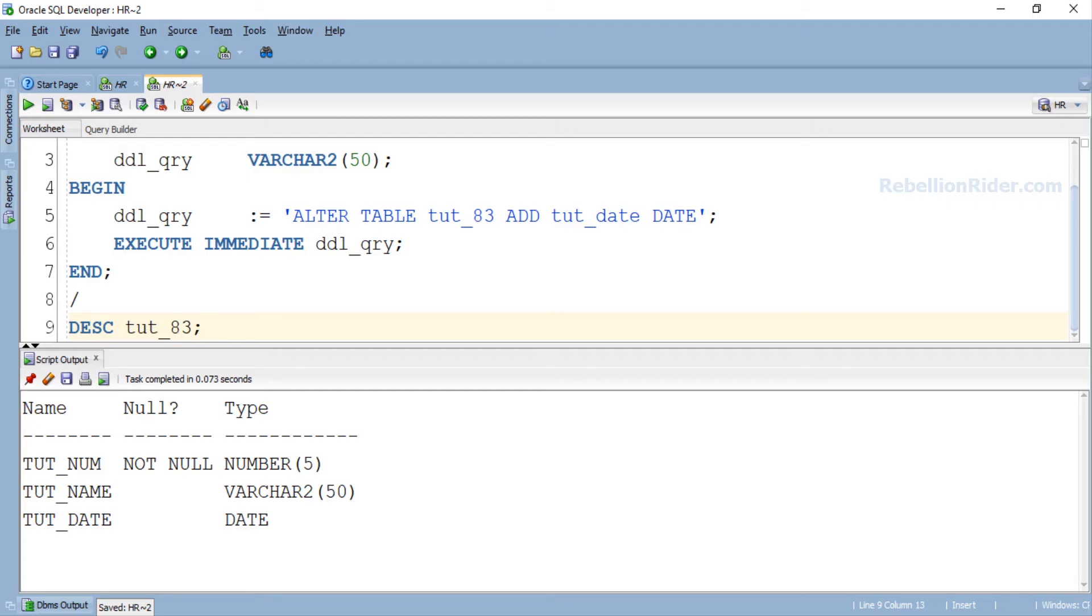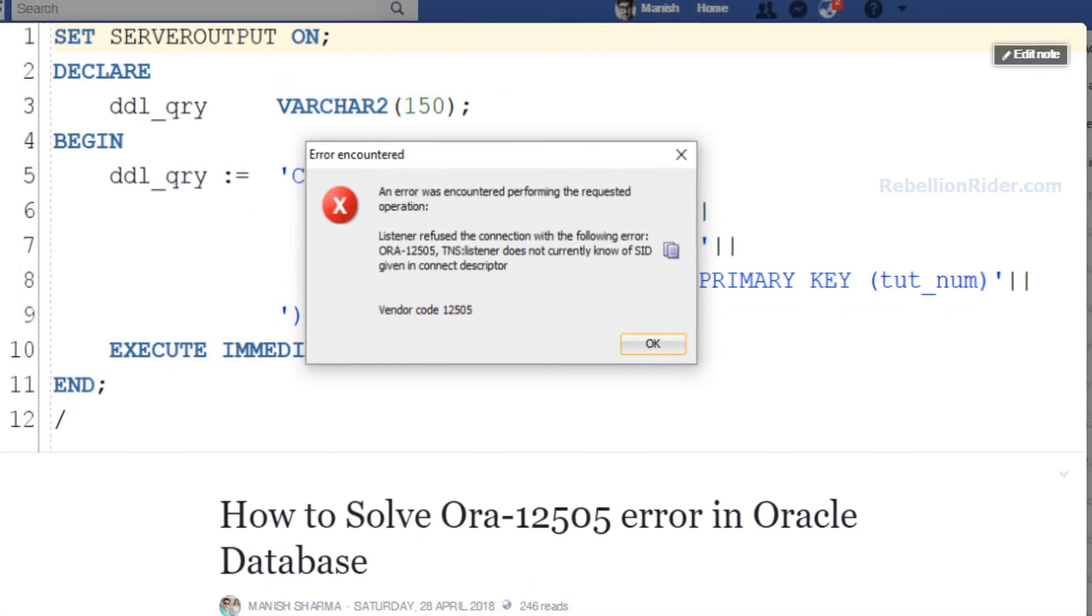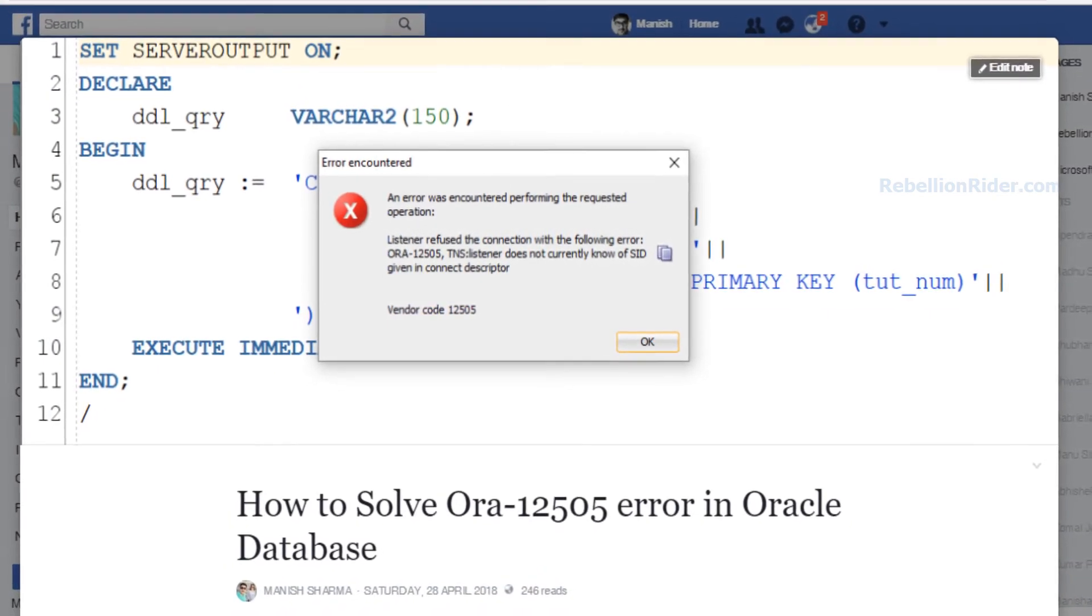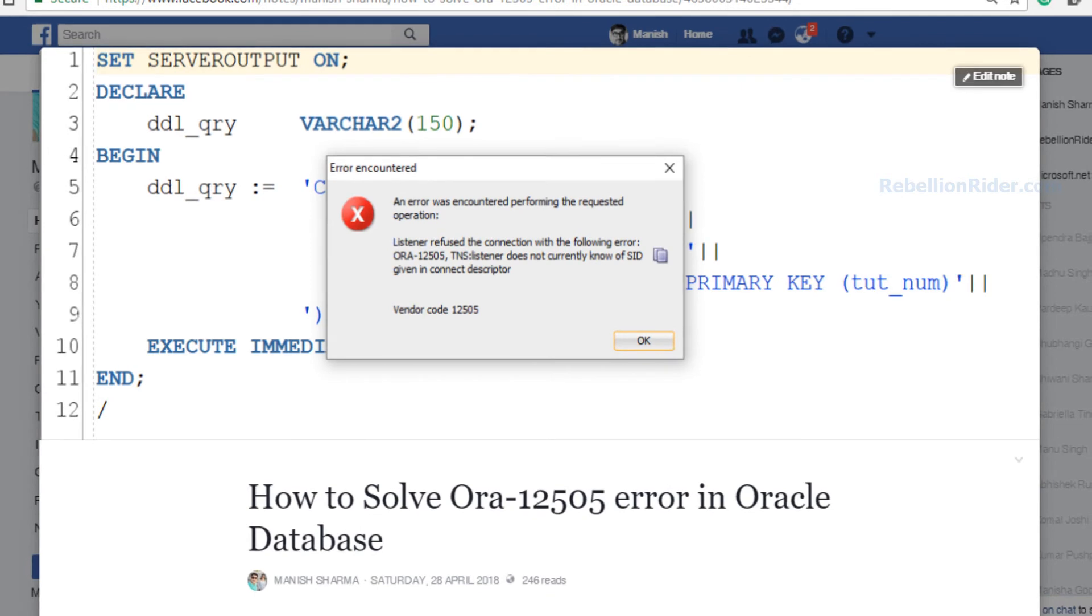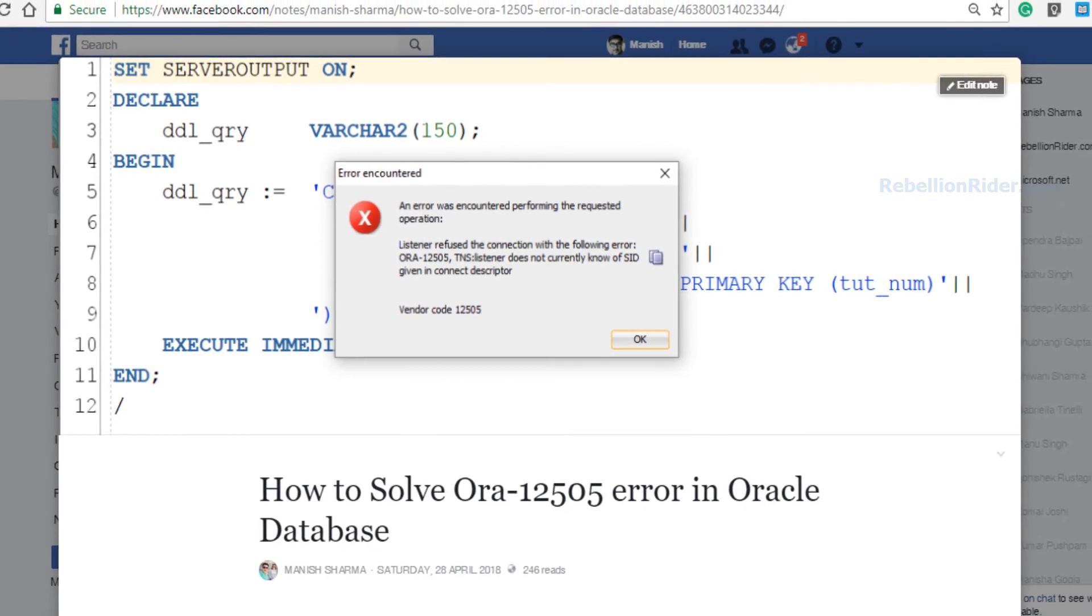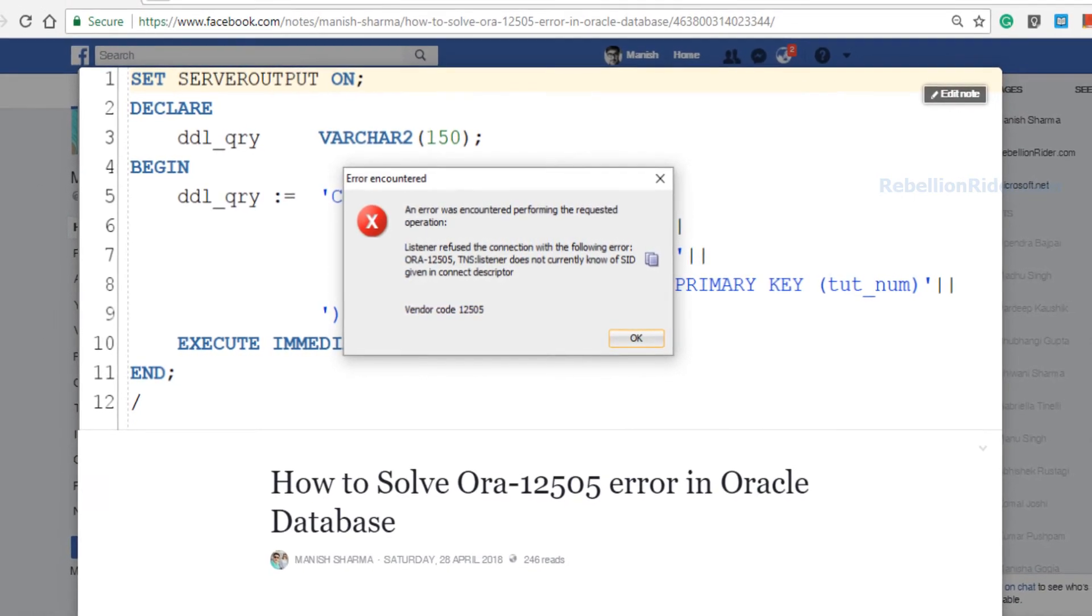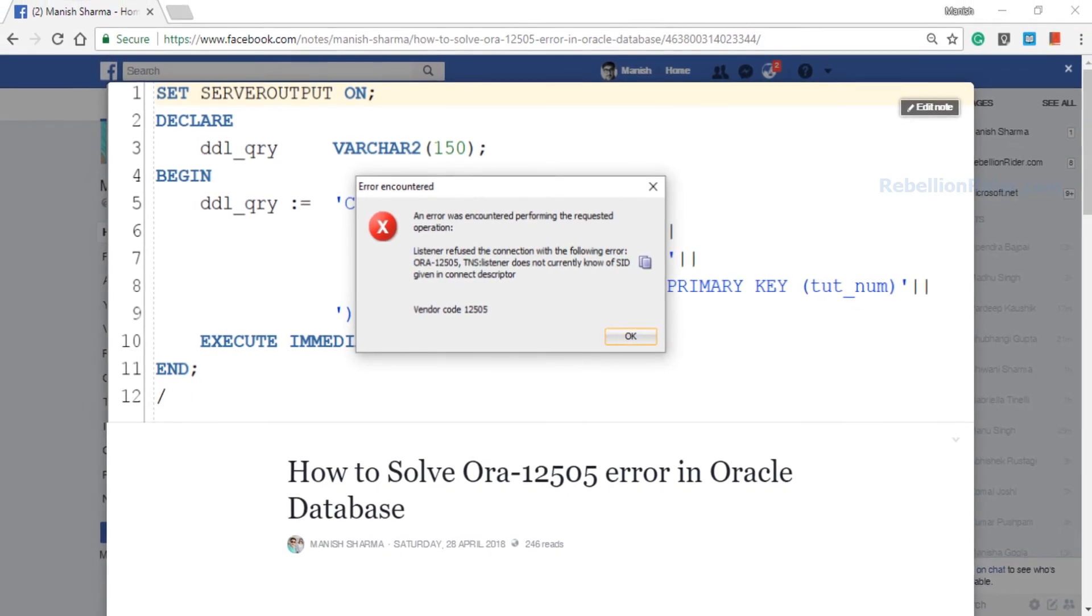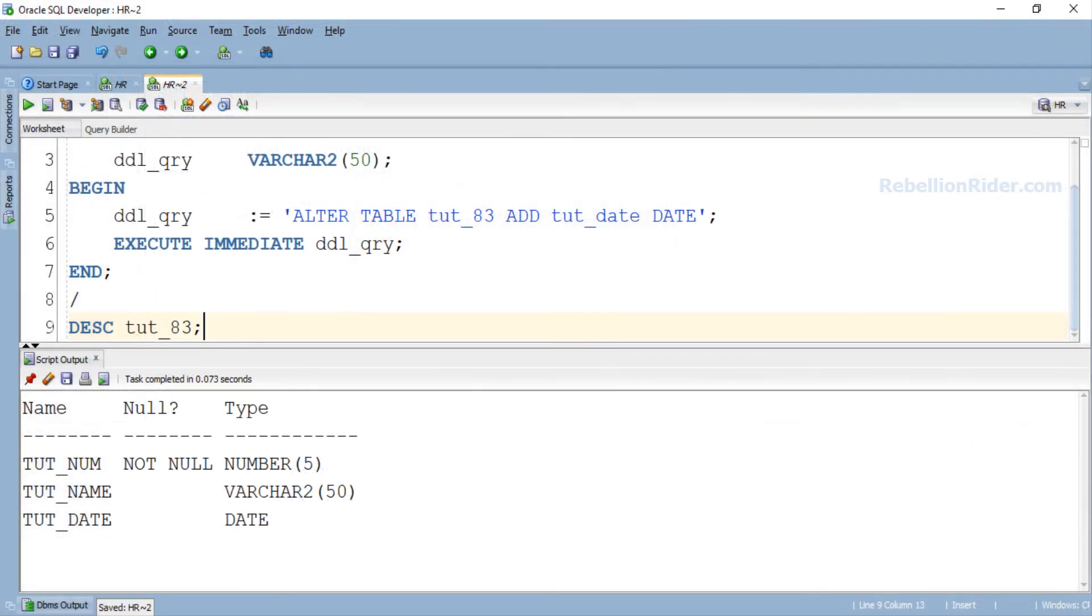So moving further I just want to tell you guys that in the last couple of days I have received a lot of questions regarding ORA-12505 TNS error. So I have posted a note on my Facebook page explaining the possible causes of the same and their solutions. You can check it out, I will leave the link in the description. That being said, now let's move ahead.